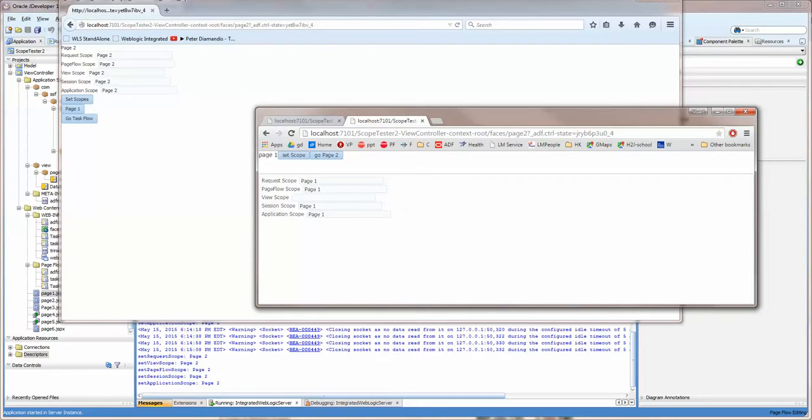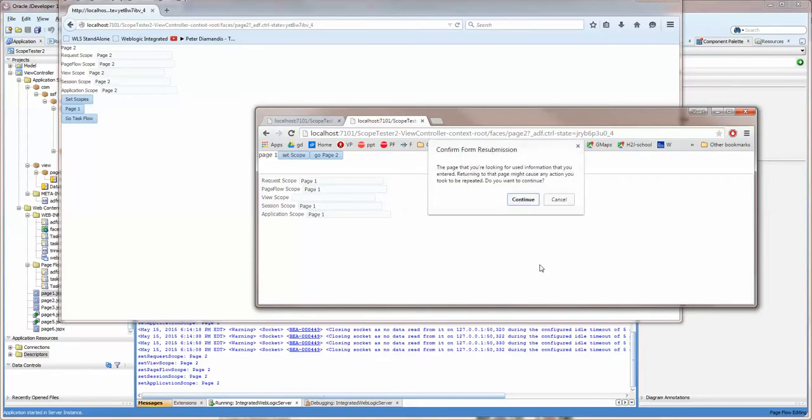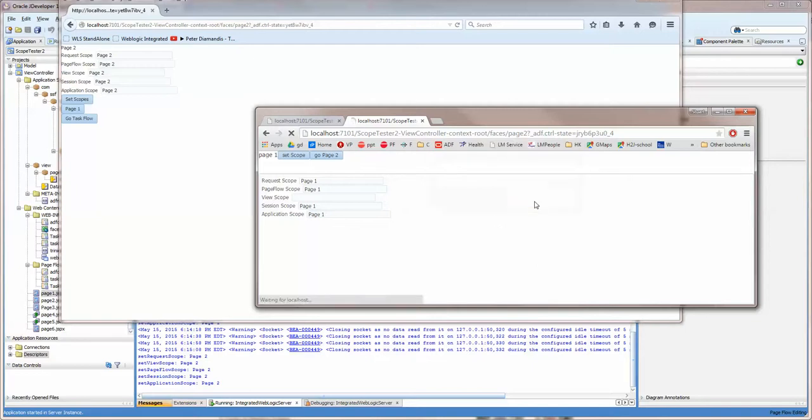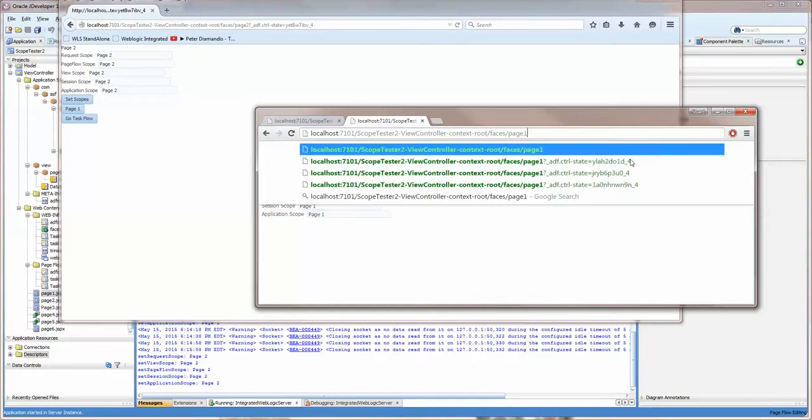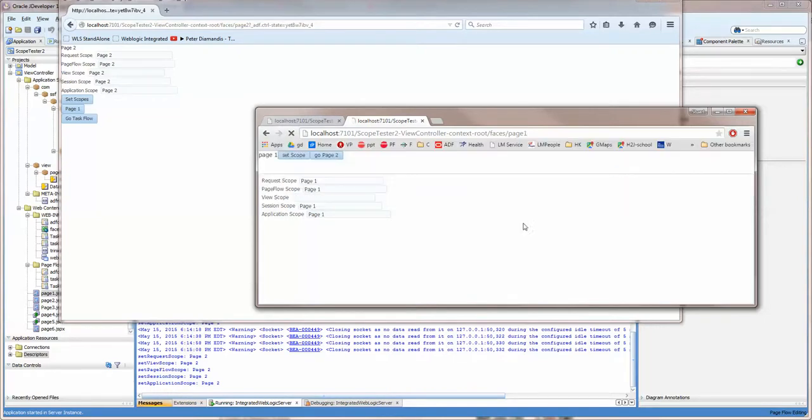It should, so this is how it works. That's it, so this is how page scopes work. Thank you very much.